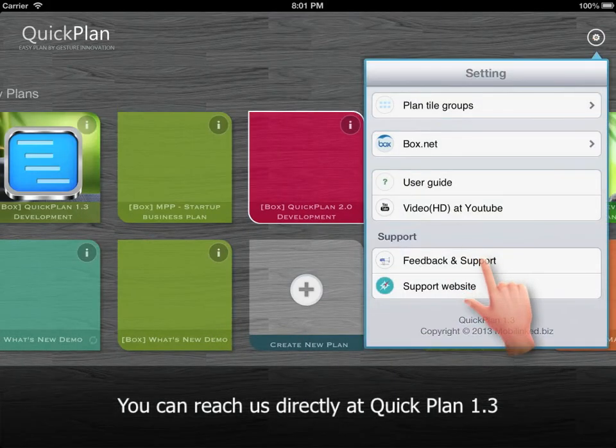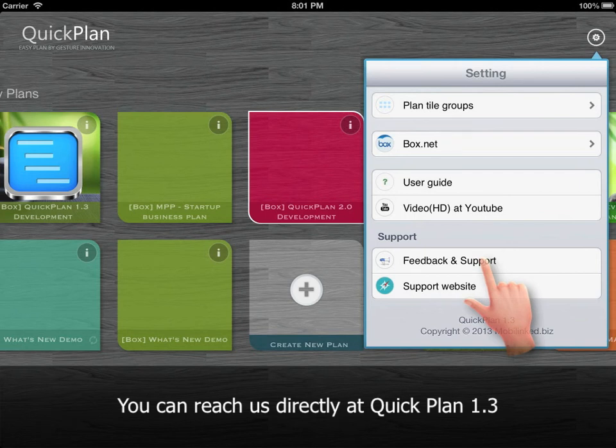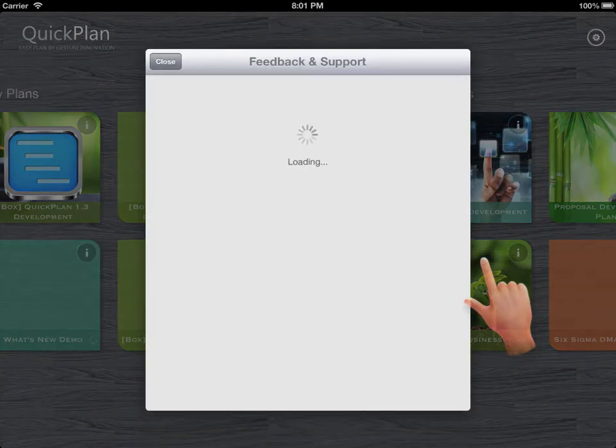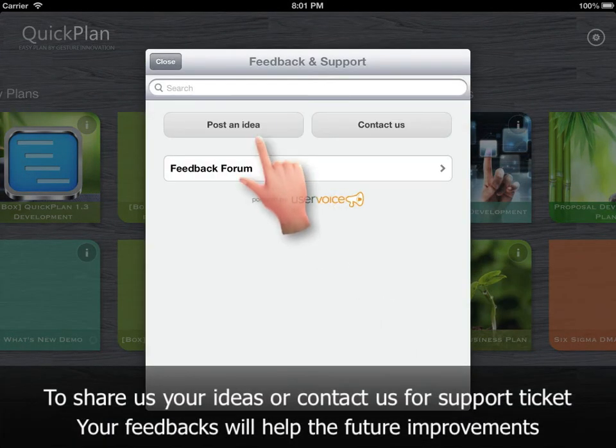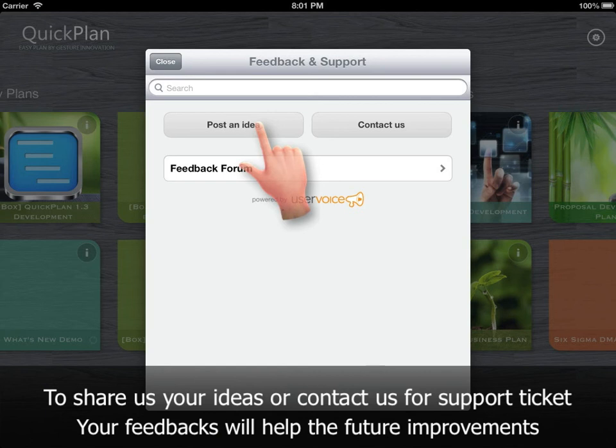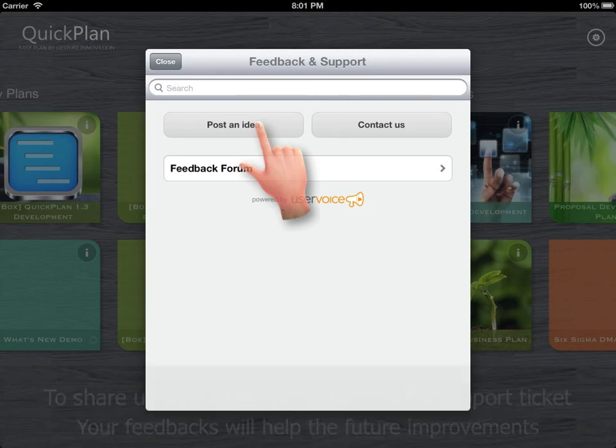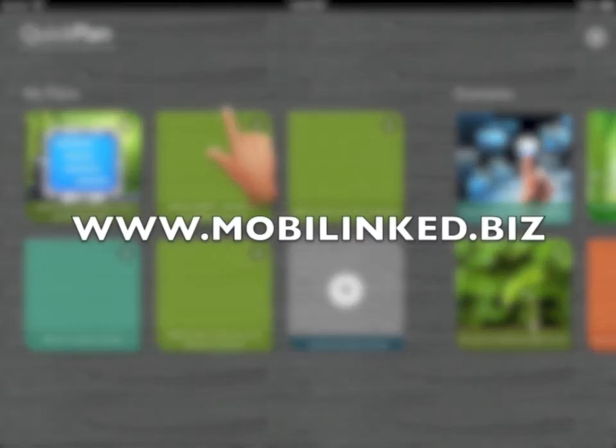You can reach us directly in QuickPlan 1.3 to share your ideas or contact us for a support ticket. Your feedback is very welcome and will help future improvements.